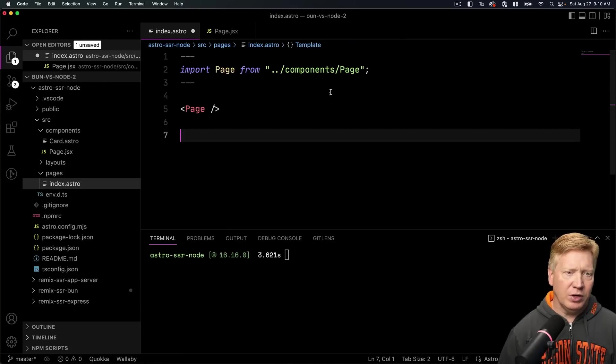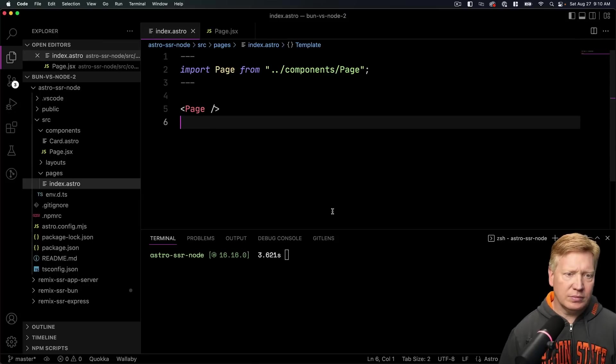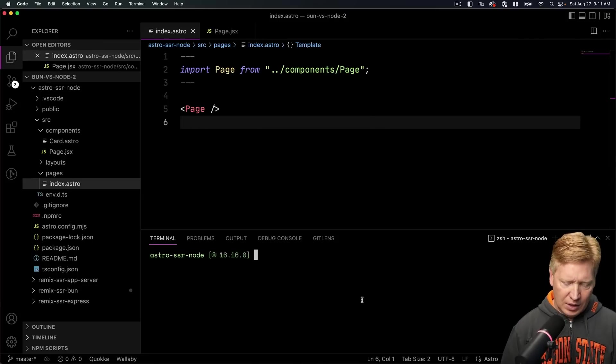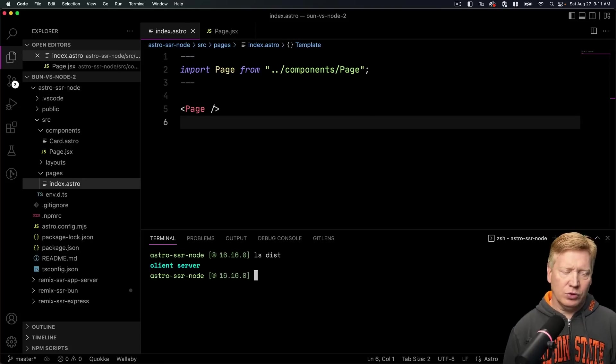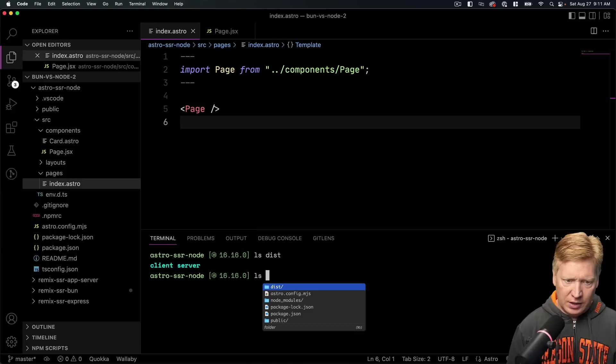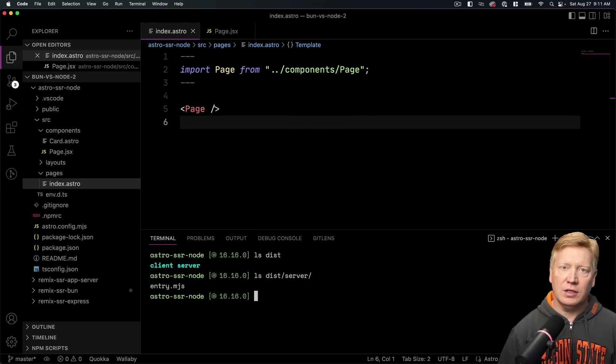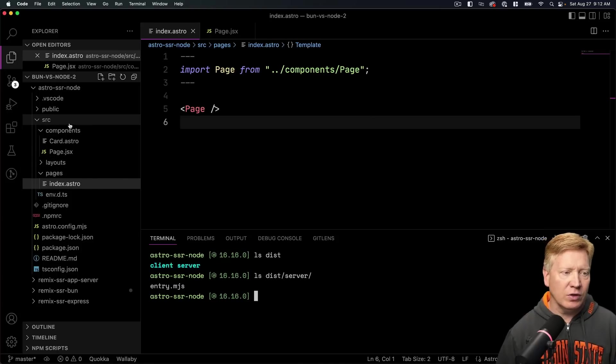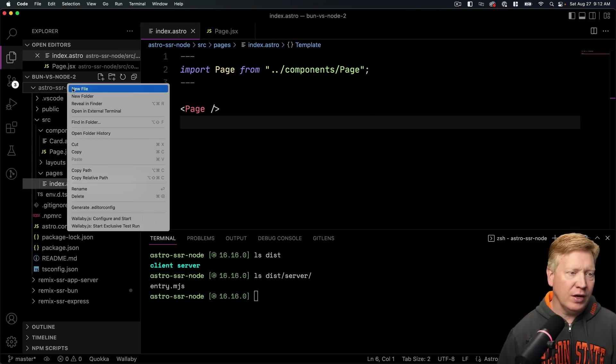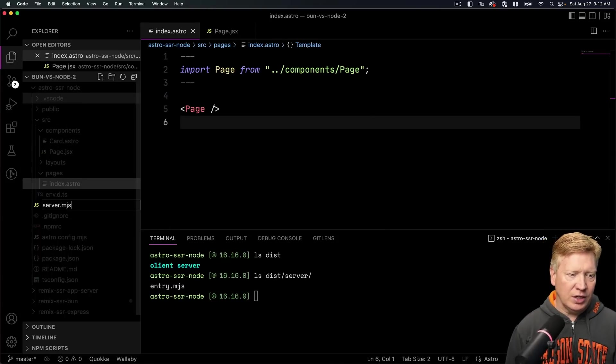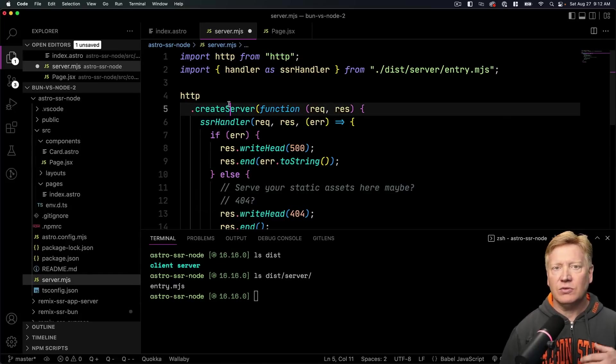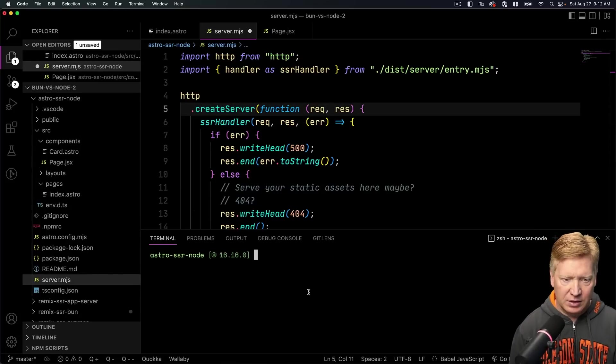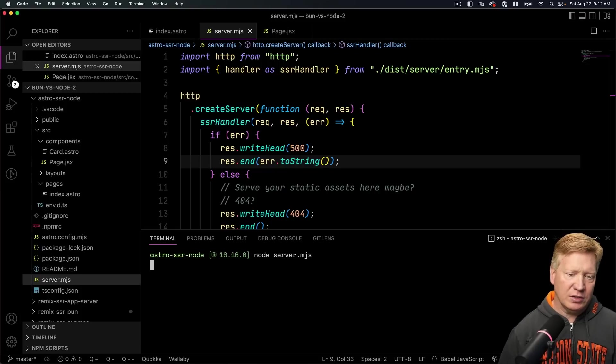Now I'm going to create a component called page.jsx. Paste in my code, which is basically just going to be the usual page that we had before, the Remix page. And then over here into our index.astro, I'm going to bring in that page and then use it. And then I'm going to yarn build this. Now that's created a dist folder that has a client and a server in it. And in that dist server directory is a server entry, but it's not actually a server. So I need to go create another file in here called server.mjs.